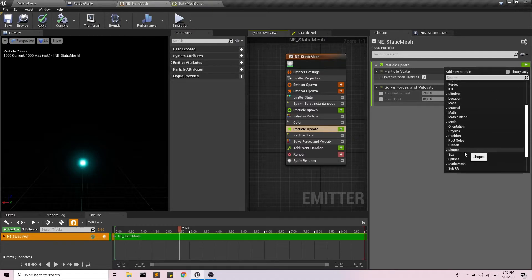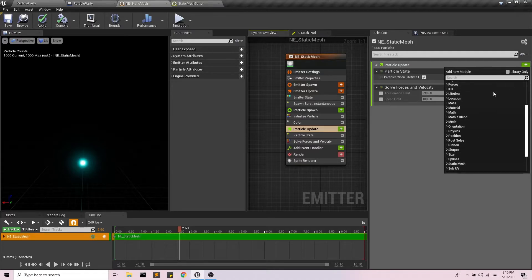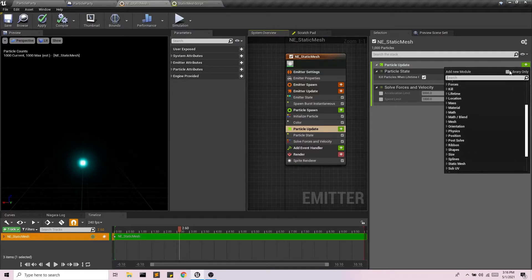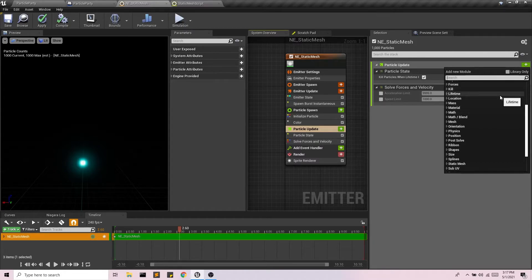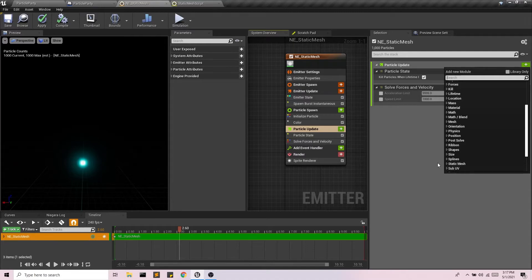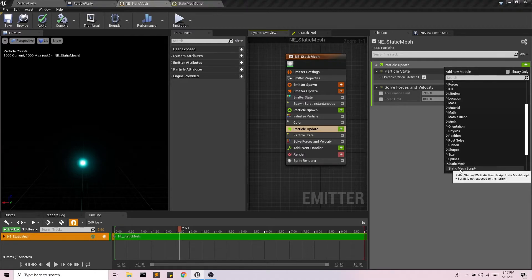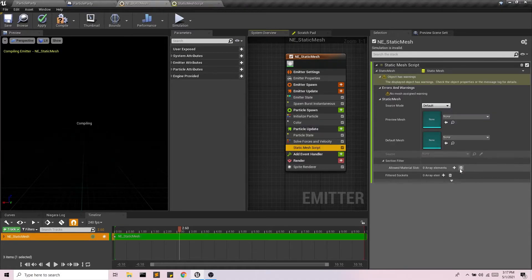And I'm going to, I'm not going to see my category. Oh, if you don't see the category, what I mean, make sure that library only is unchecked because we're no longer pulling things just from the Niagara library. We're bringing in our own custom scripts. So make sure it's unchecked. You're going to see the category, whatever you called it. And then we can add in our script.